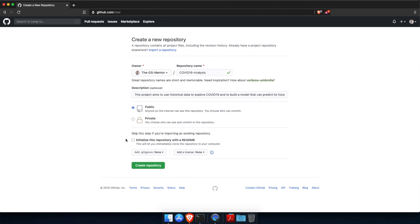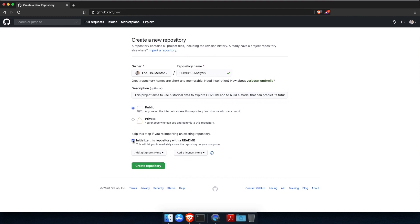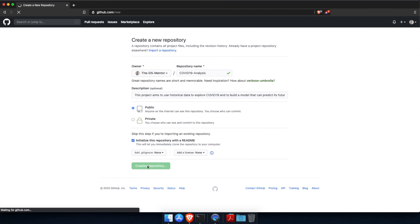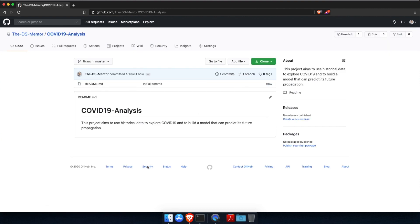And make sure to check the box to initialize the repository with a readme file. The description field will automatically become part of the readme file, as you will see in a minute. And so this is another reason why you should fill in the description field, as this will reflect professionally on you. And finally, go ahead and click the button here to create the repository.